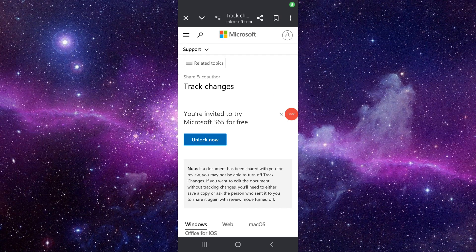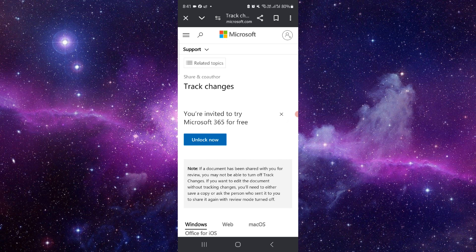Welcome back to my channel. In today's video, I will show you how to disable the track changes in Word.